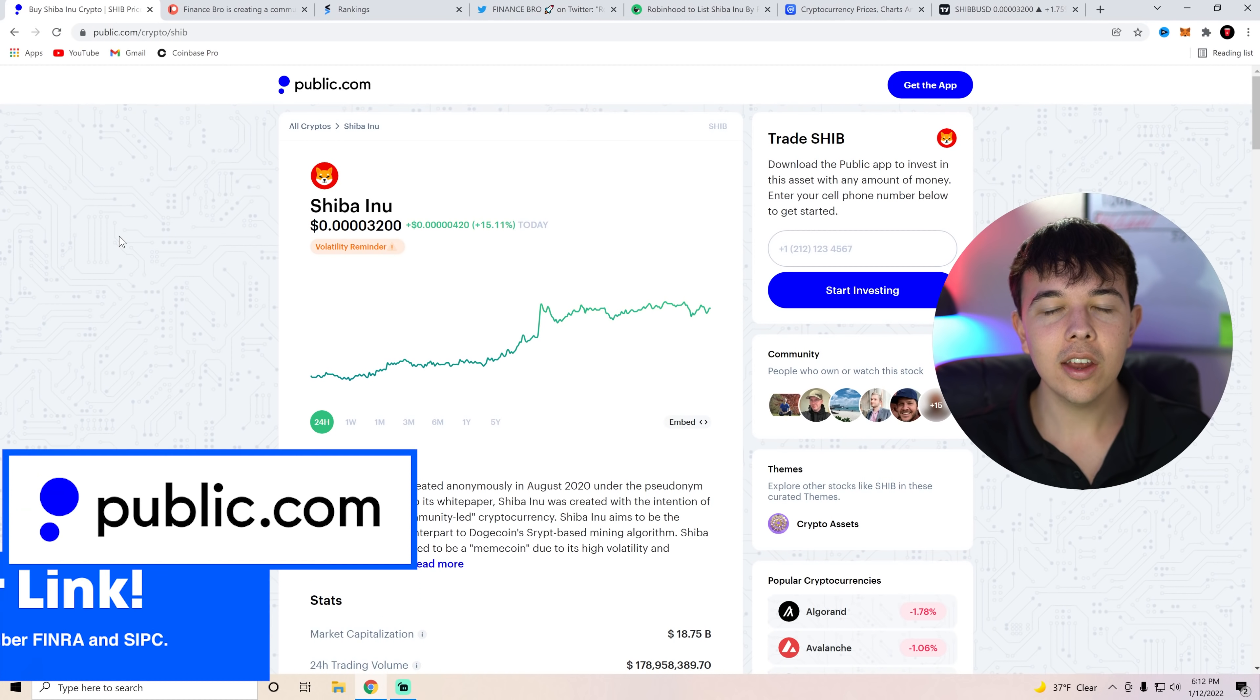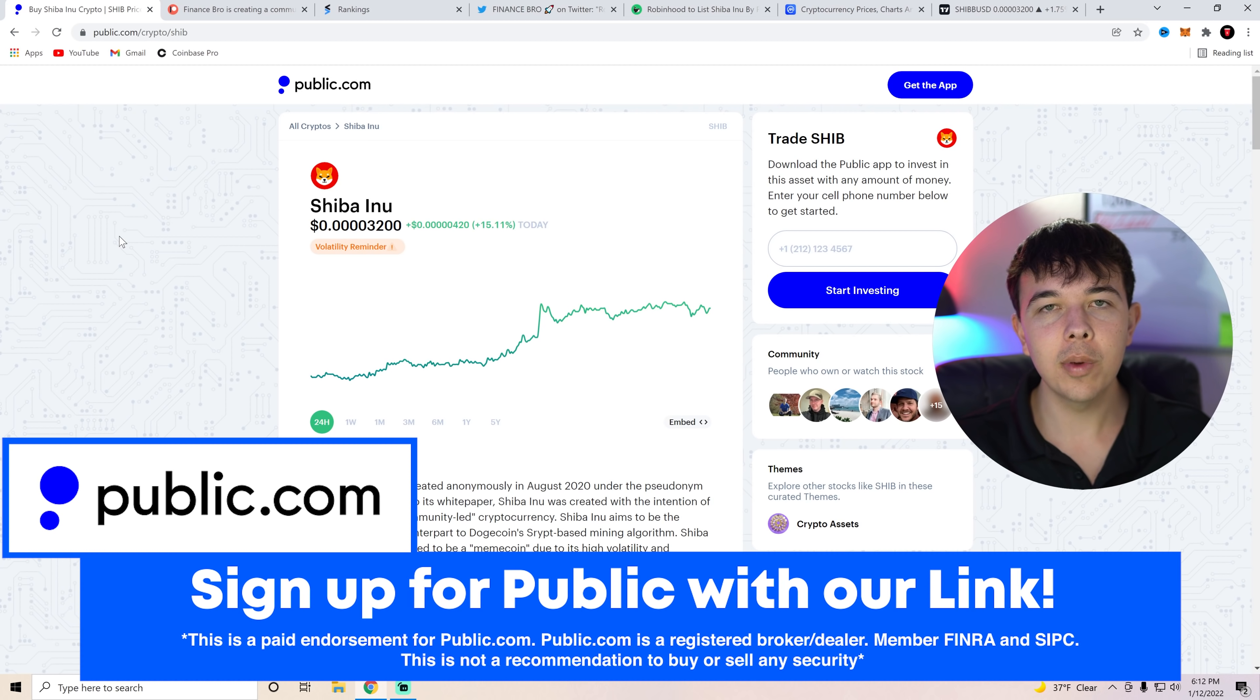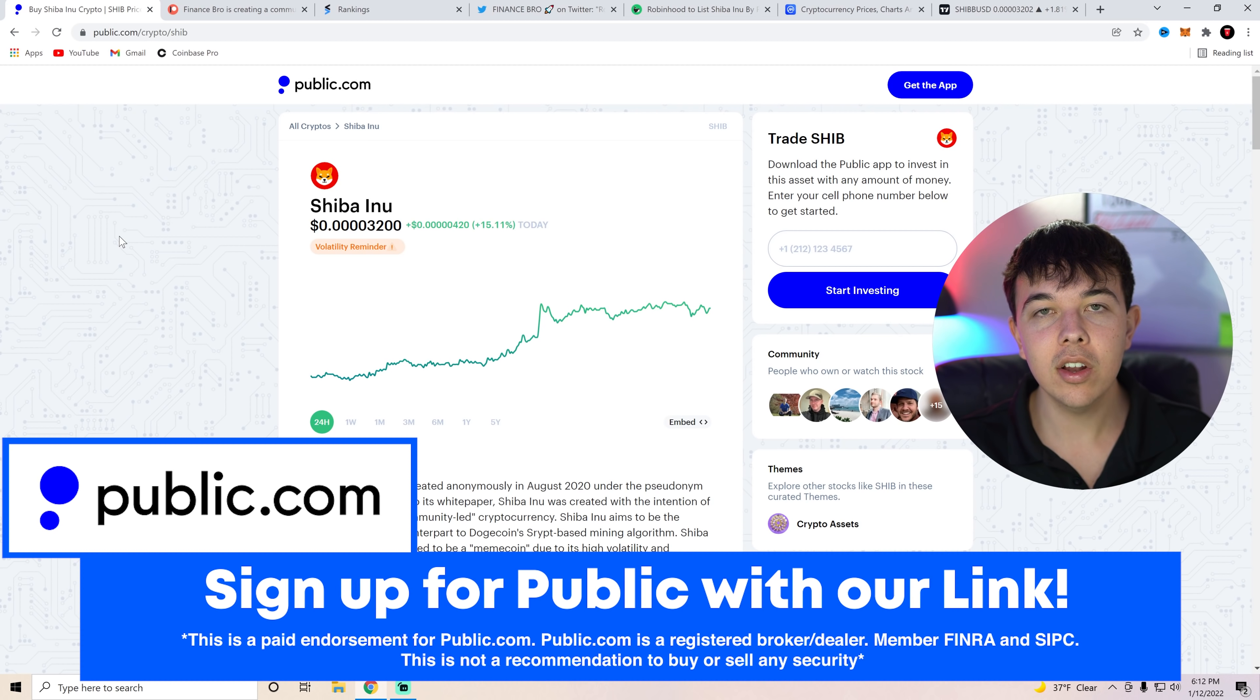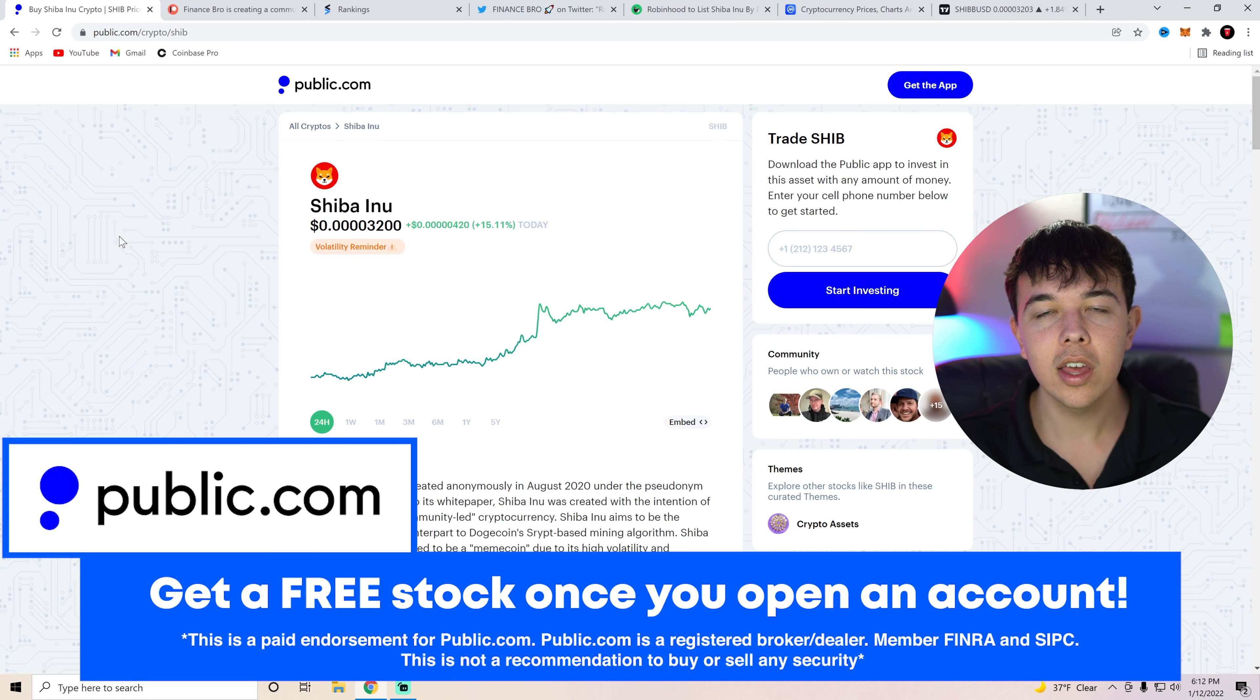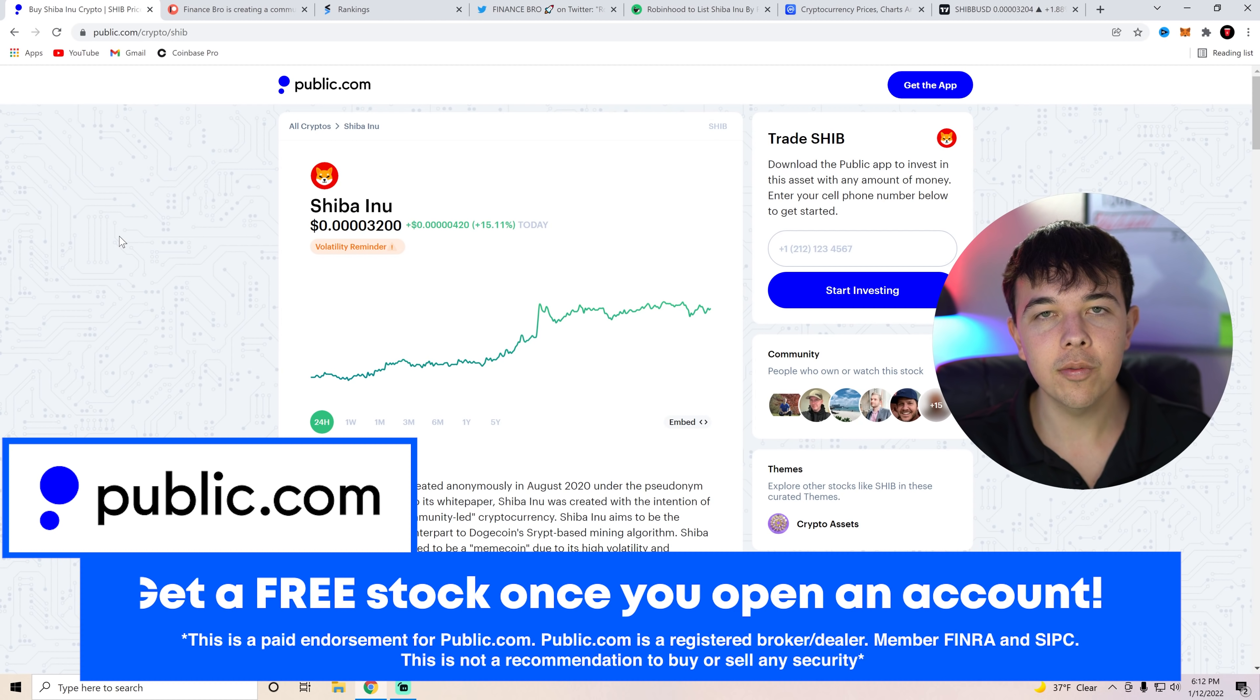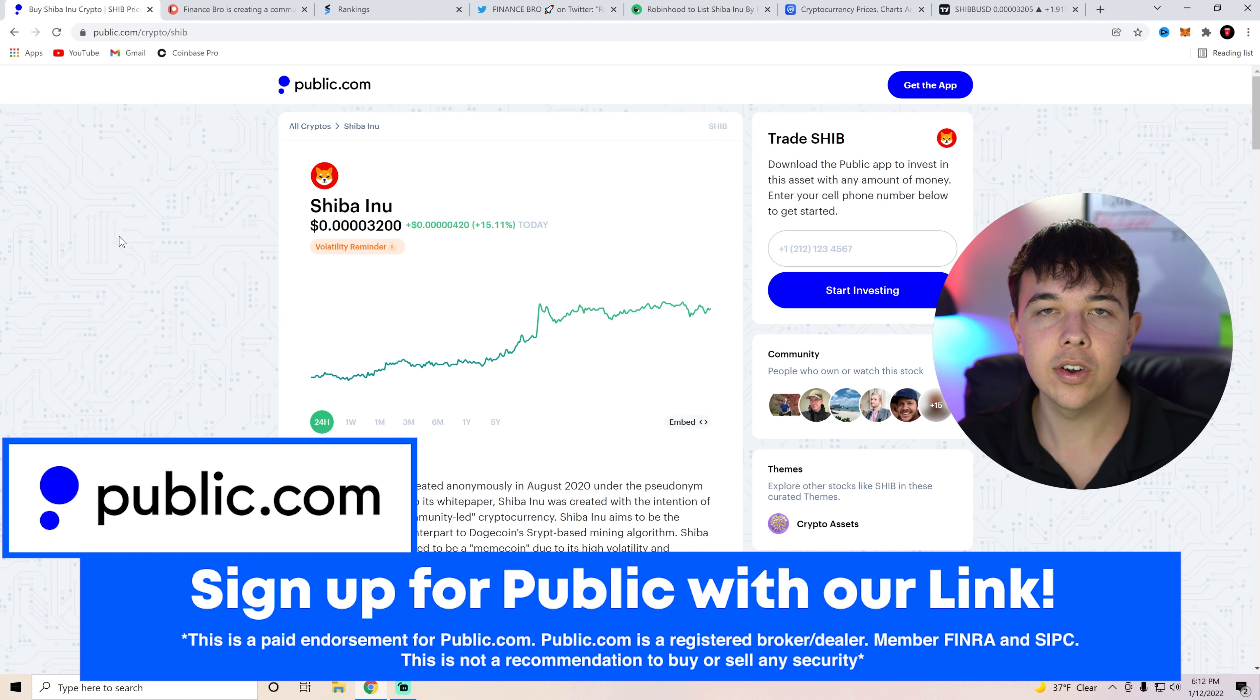And if you guys have not already, go ahead and get your free stock with Public. All you have to do is deposit one dollar on the app and you'll get up to seventy dollars worth of free stock that you can sell and invest into Shiba Inu Coin and get yourself some free Shib with that first link in the description.